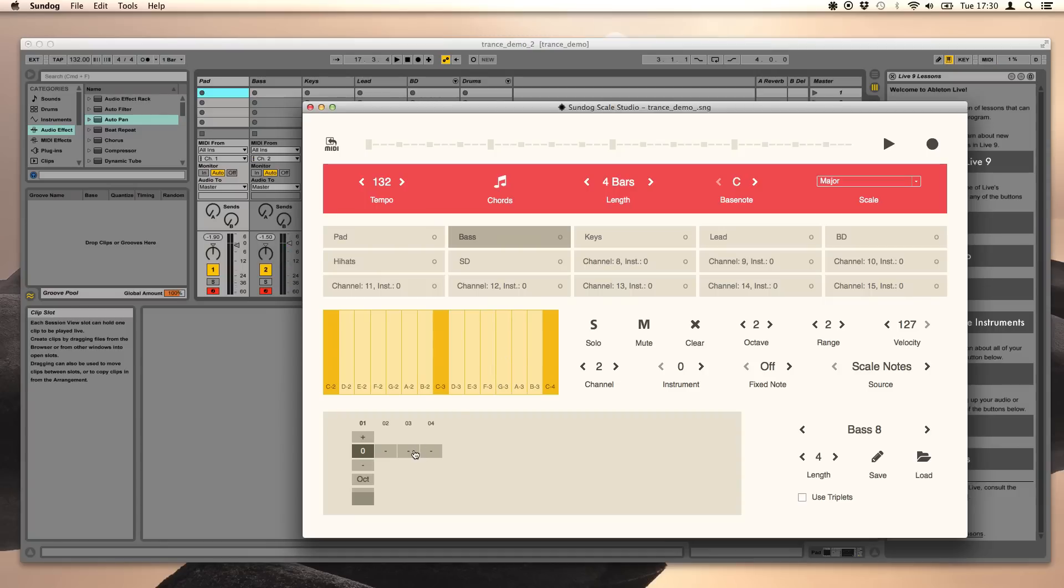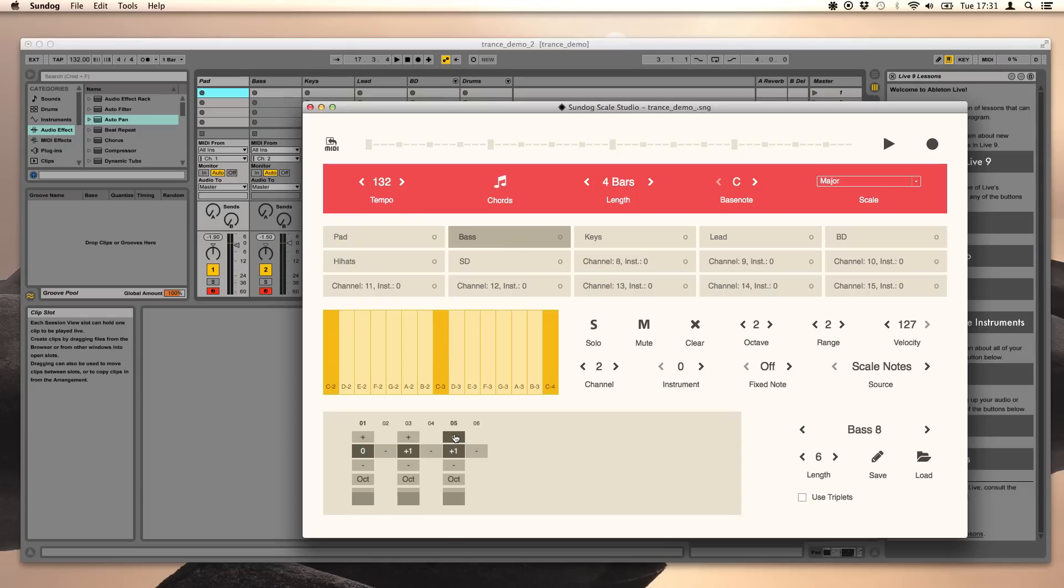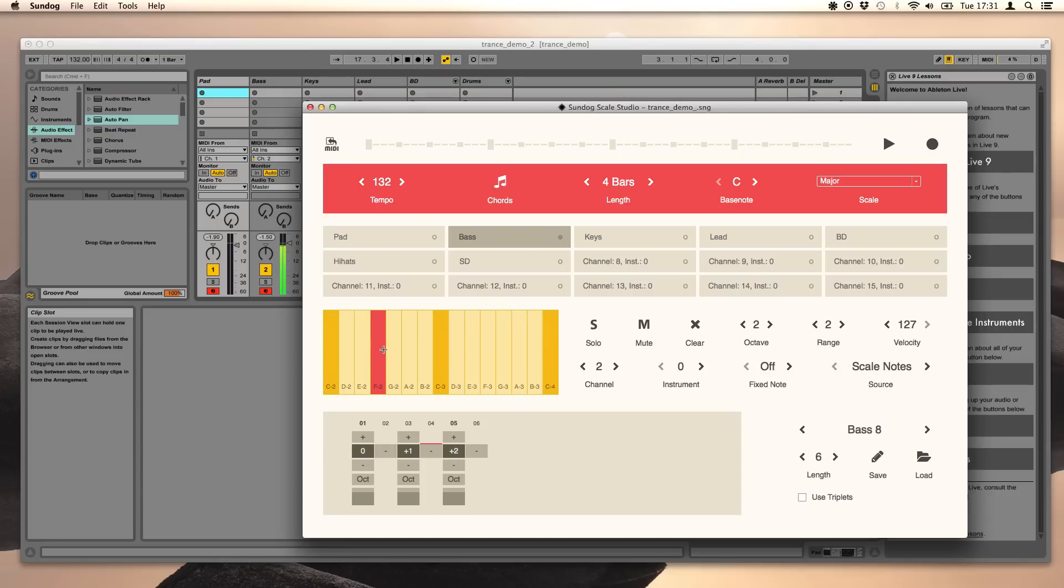Let's use another step and set it to one. That's one note above zero then. Now it's easy to build a small arpeggio. Click on Oct to transpose the note one octave up.